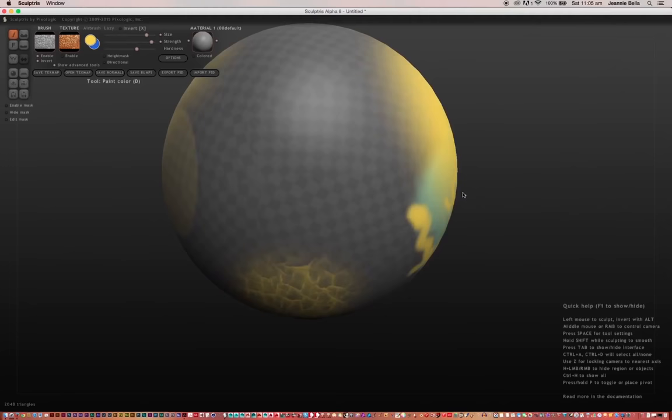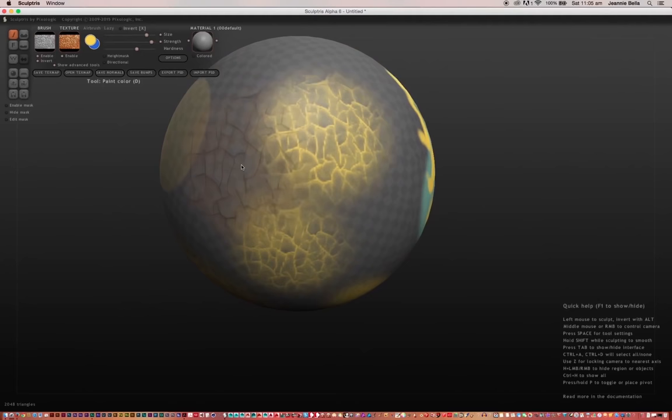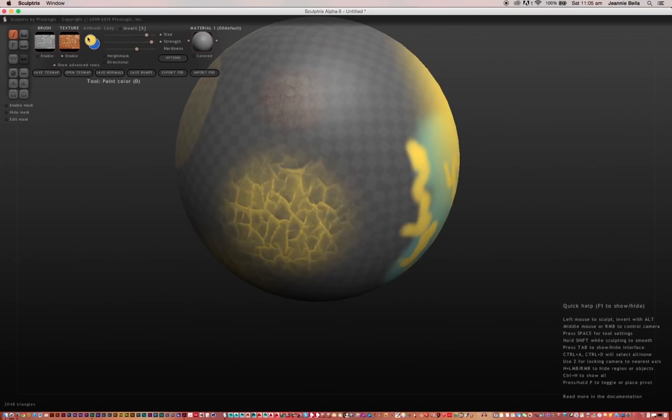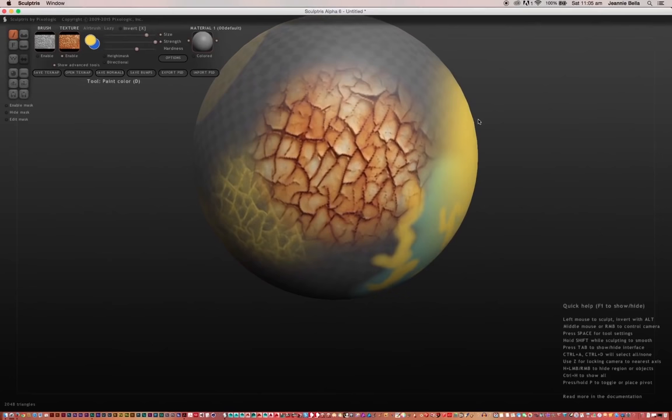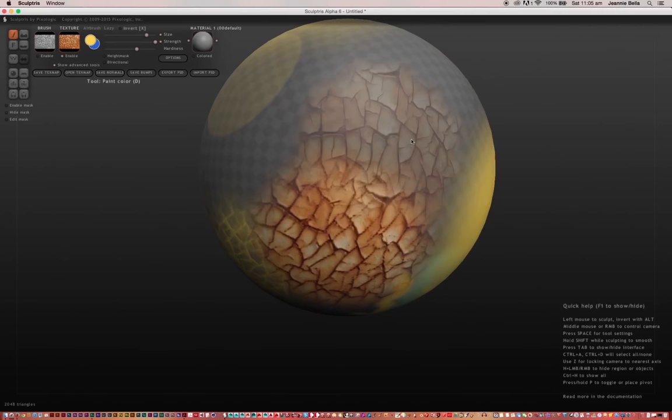Now, to show you the difference between Brush and Texture, if I enable that, it's now going to paint the actual texture.